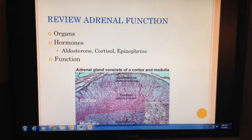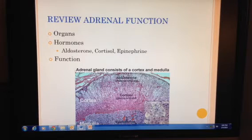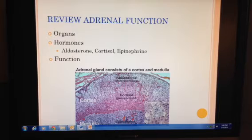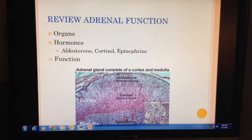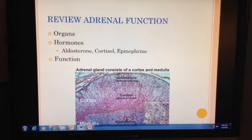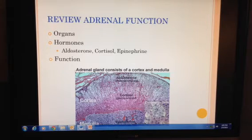The adrenal cortex is subdivided into three regions of glandular tissue that each function to regulate, together and separately, metabolic activities, inflammatory and immune responses, sodium balance, gastric secretions, neural function, and the activity of other hormones such as ADH, GH, and TH.